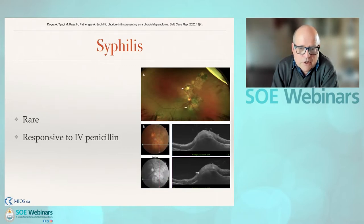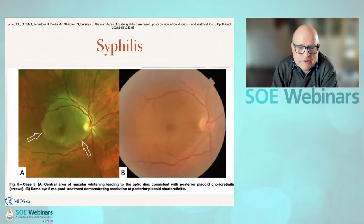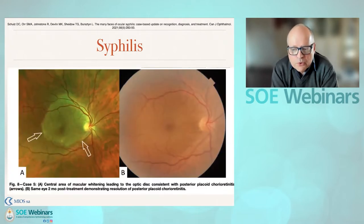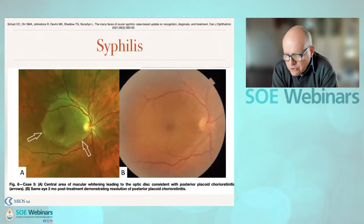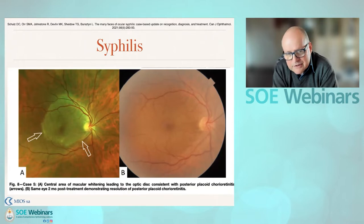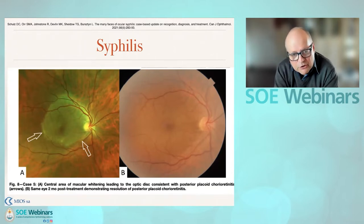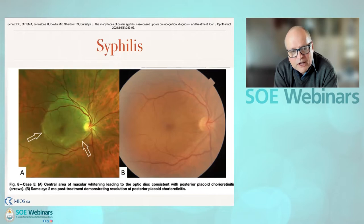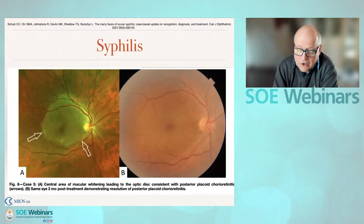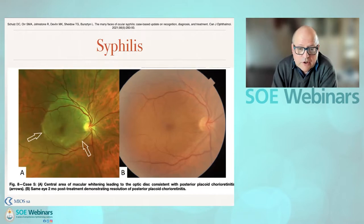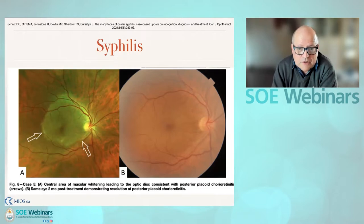Syphilis very rarely will give you a granuloma. It's usually associated with changes more anterior at the level of the pigment epithelium and the retina, but granulomas have been described and respond very nicely to penicillin. More commonly, we talk of posterior placoid chorioretinitis, which does not really cause a choroiditis — it causes inflammation of the choriocapillaris, and that's what you find on OCT.